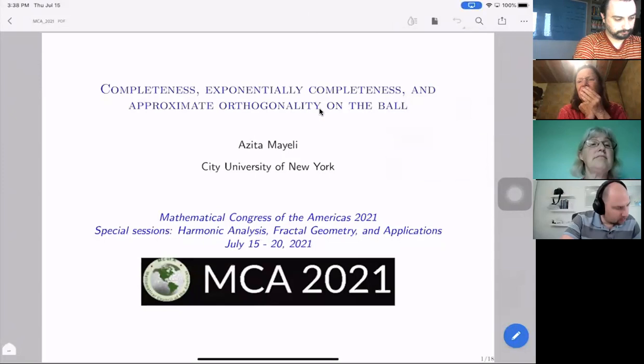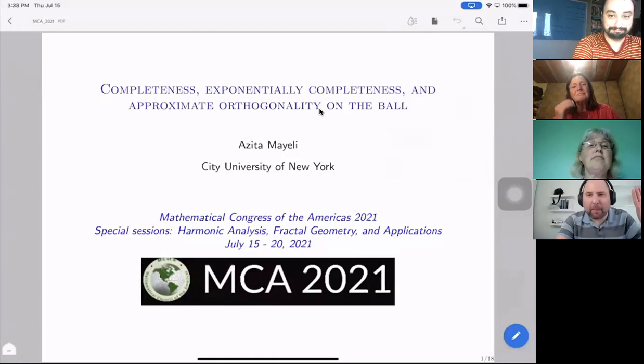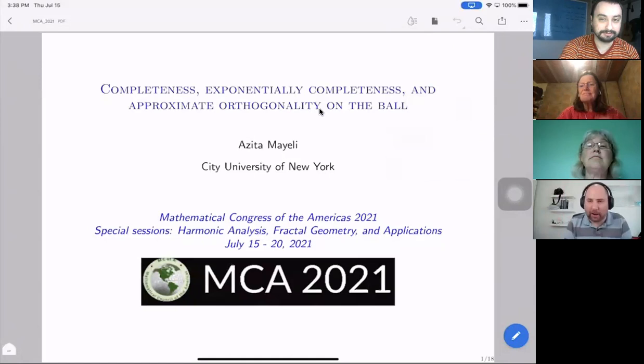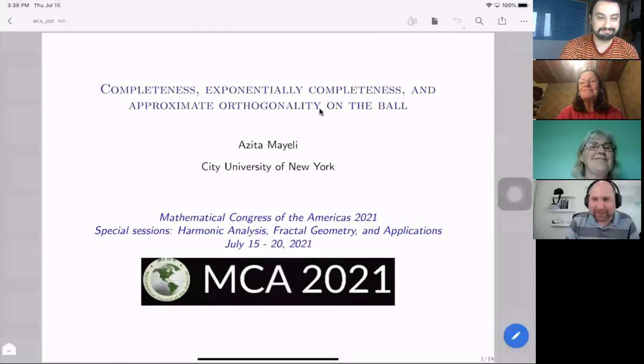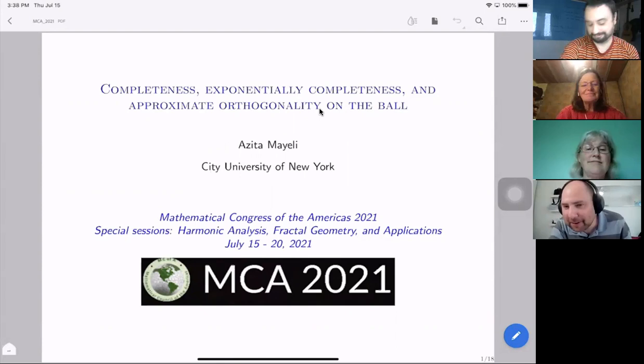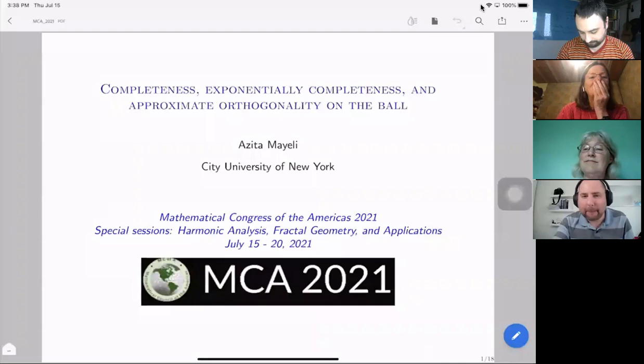Hi everybody, thanks. Maybe let's wait 30 seconds so people can catch their breath and then we can continue. We are already a couple of minutes late, but this is in Argentina so being late is expected. Should I set a clock for 25 minutes or 30 minutes? You have 30 minutes from the time you start. Fantastic, I'll put my tracker for 30 minutes.